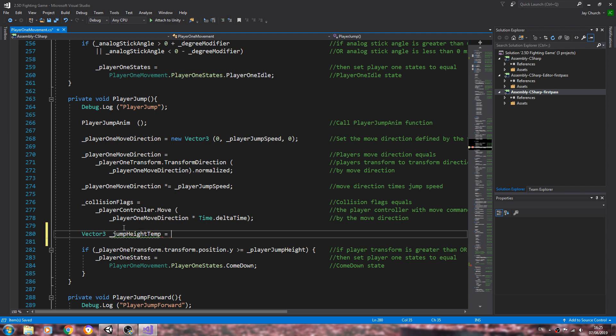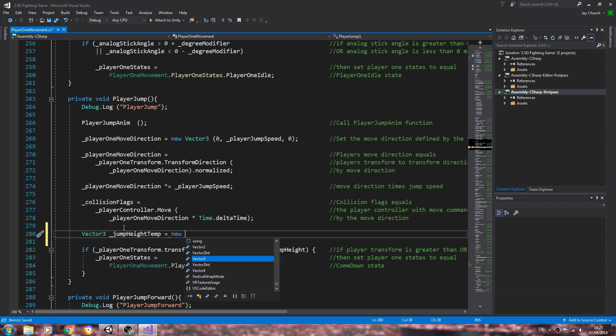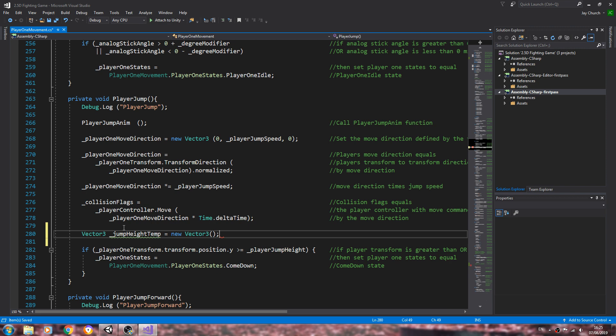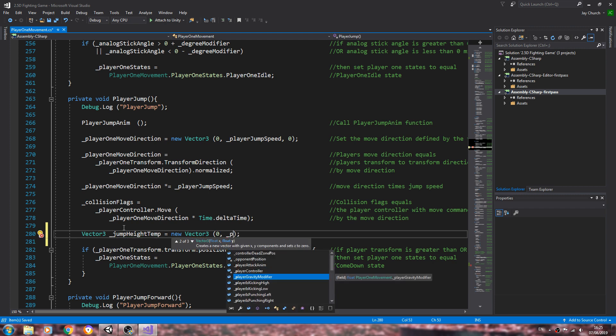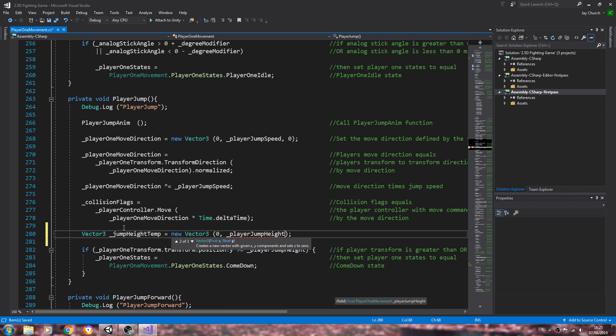We're going to call this underscore jump height temp. It will be equal to a new Vector3, and we're going to set this to zero comma underscore player jump height comma and then zero again.